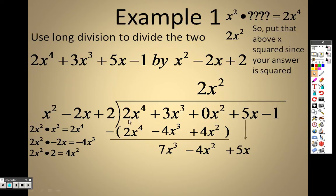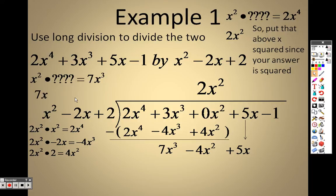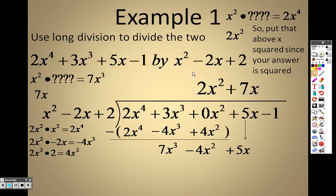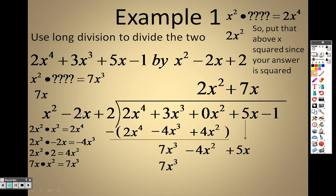Now, x squared times something gives me 7x cubed — and that's 7x, right? 7x times x squared is 7x cubed. So since 7x is the answer, I put that right above the x column. Now I take that 7x and multiply it by each term: 7x times x squared is 7x cubed; 7x times negative 2x is negative 14x squared.